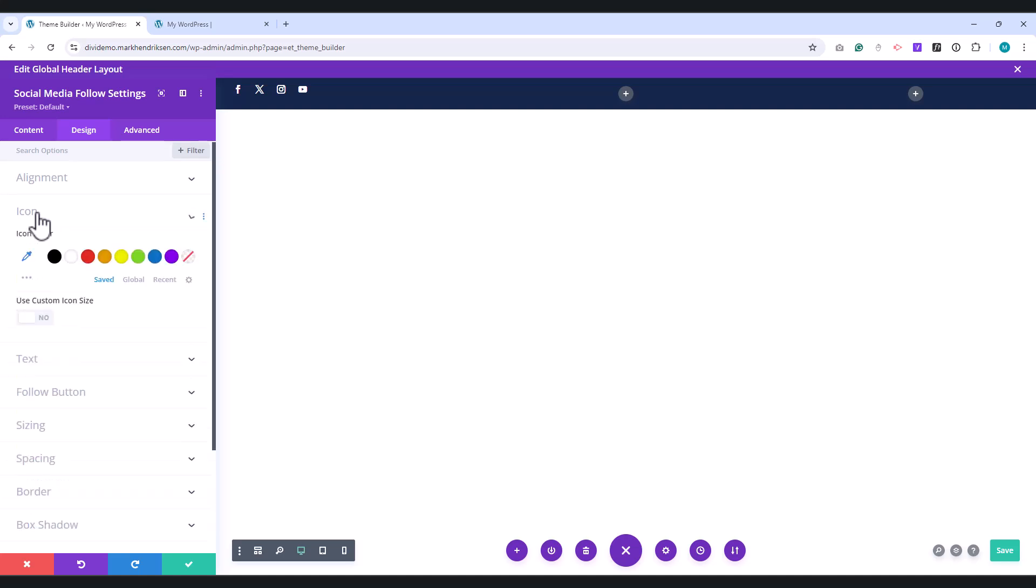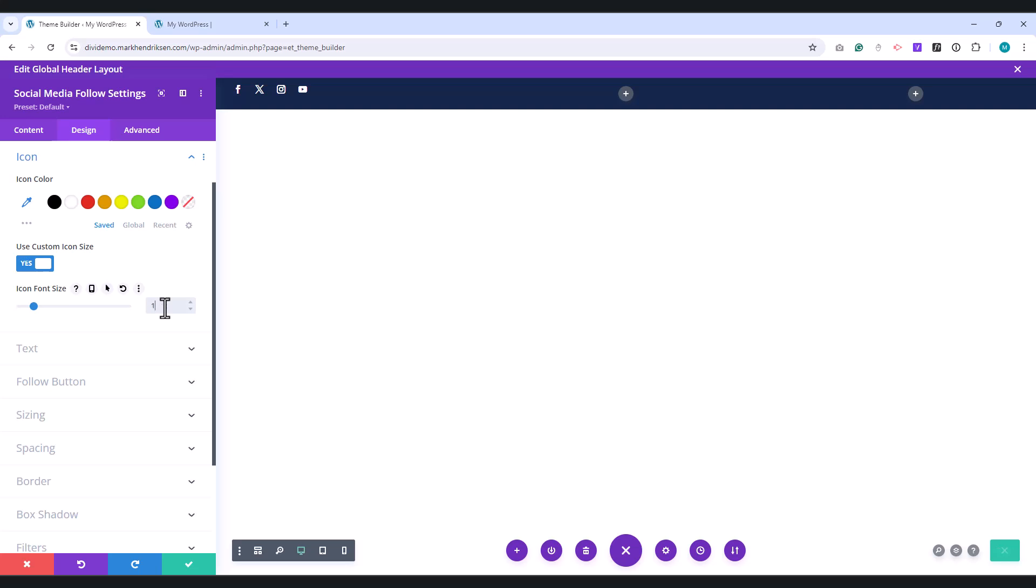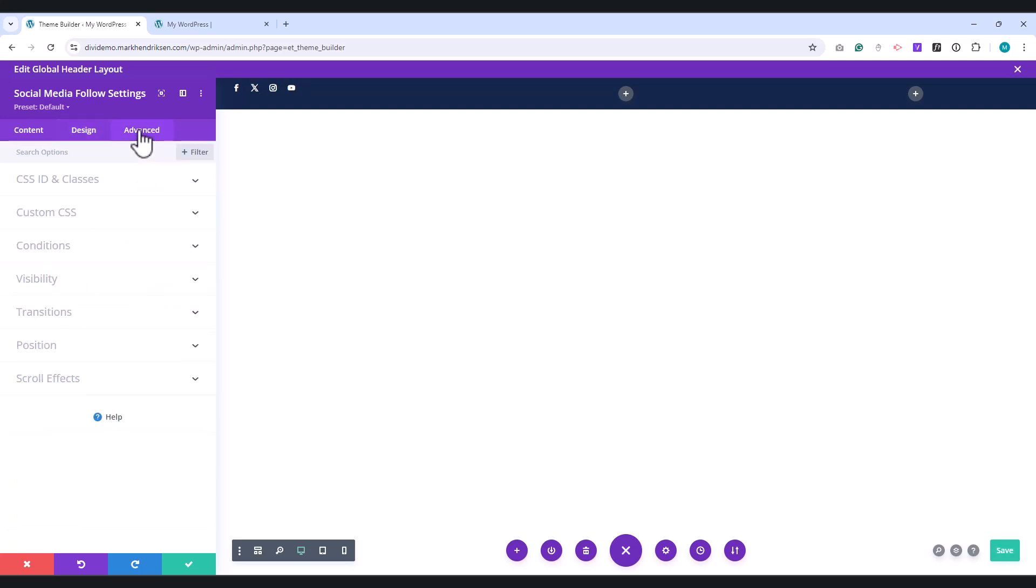Under the Icon tab, enable Use Custom Icon Size and set the icon size to 13 pixels. Go to the Advanced tab and place the class Custom Social.